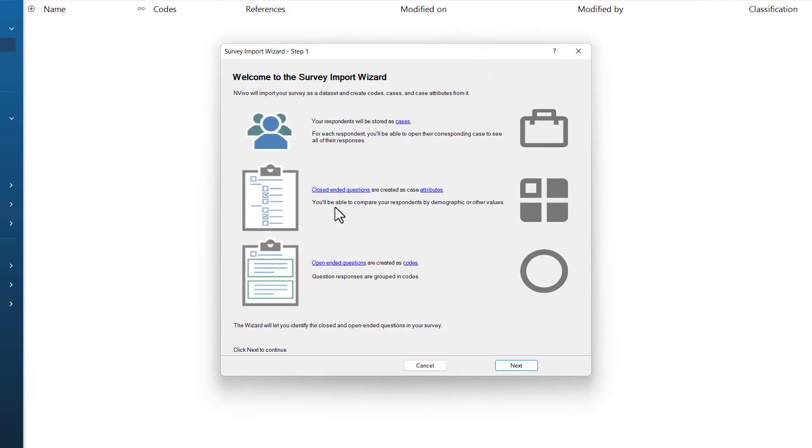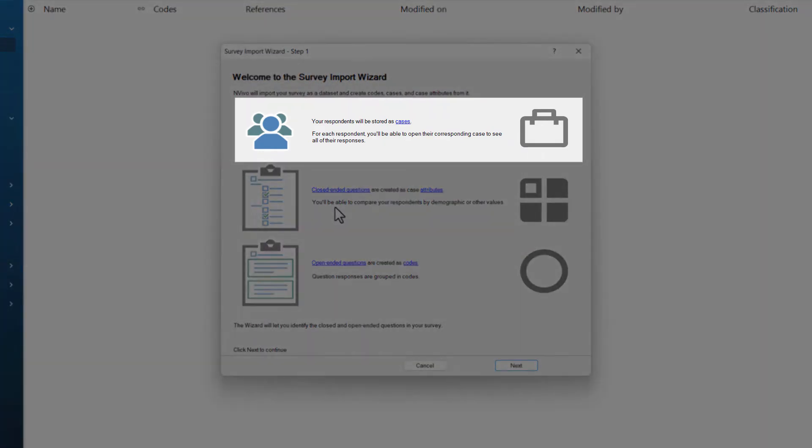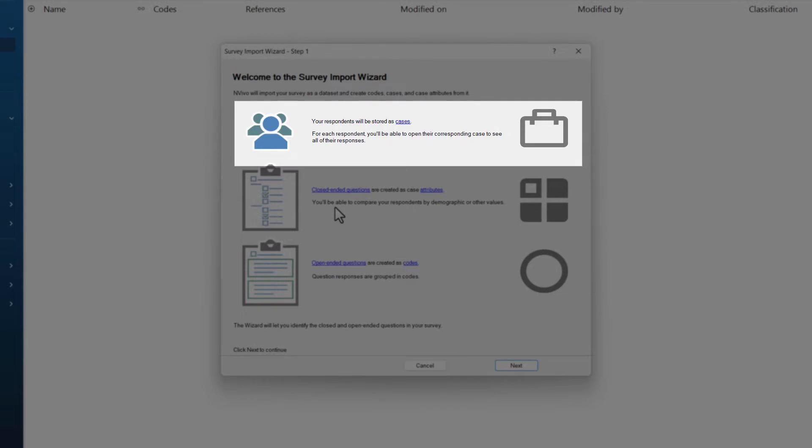The first screen of this wizard explains what it is going to do. First of all, your respondents will be stored as cases. So each individual row of your survey will be assigned to a unique case. This will match the respondent ID that you specified. So for me, this will be respondent 1, respondent 2, respondent 3, and so on.